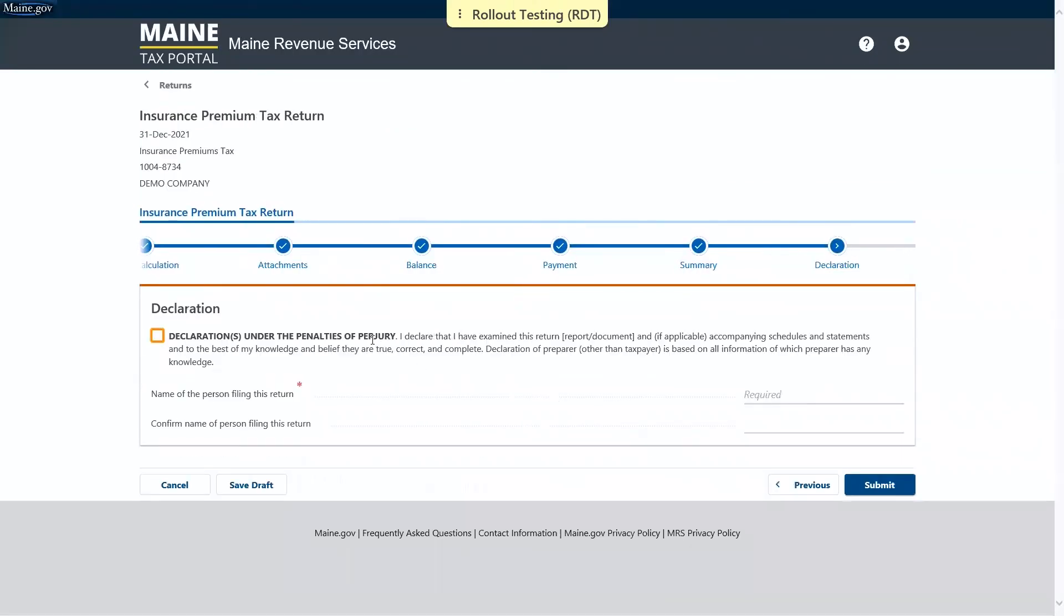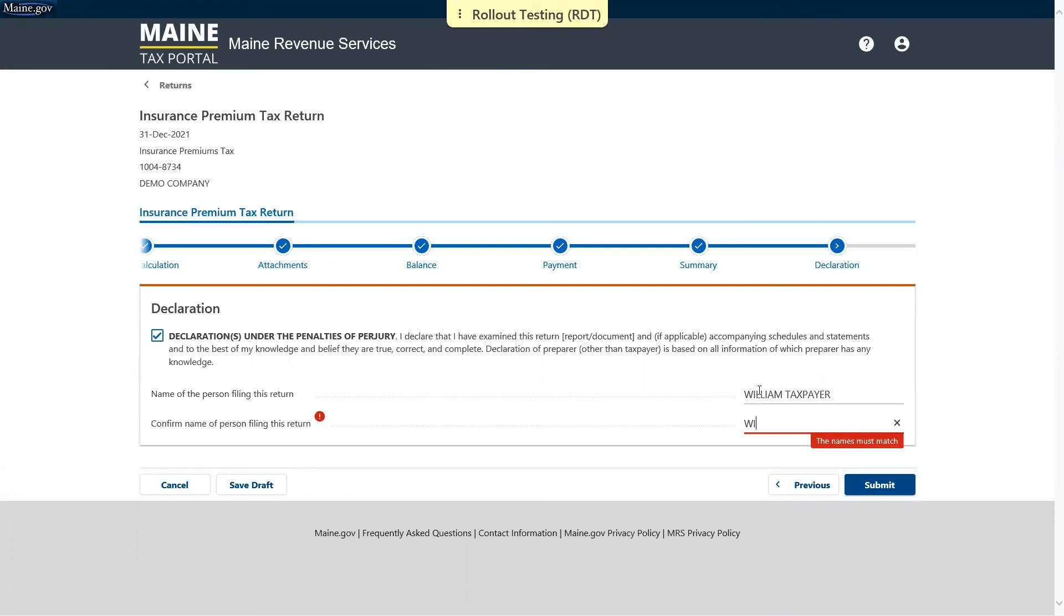Next is the declaration where we are asked to declare that we've examined this return and that it is correct. And then we enter the name of the person filing this return. And again, to confirm. When you're ready, you may click submit.